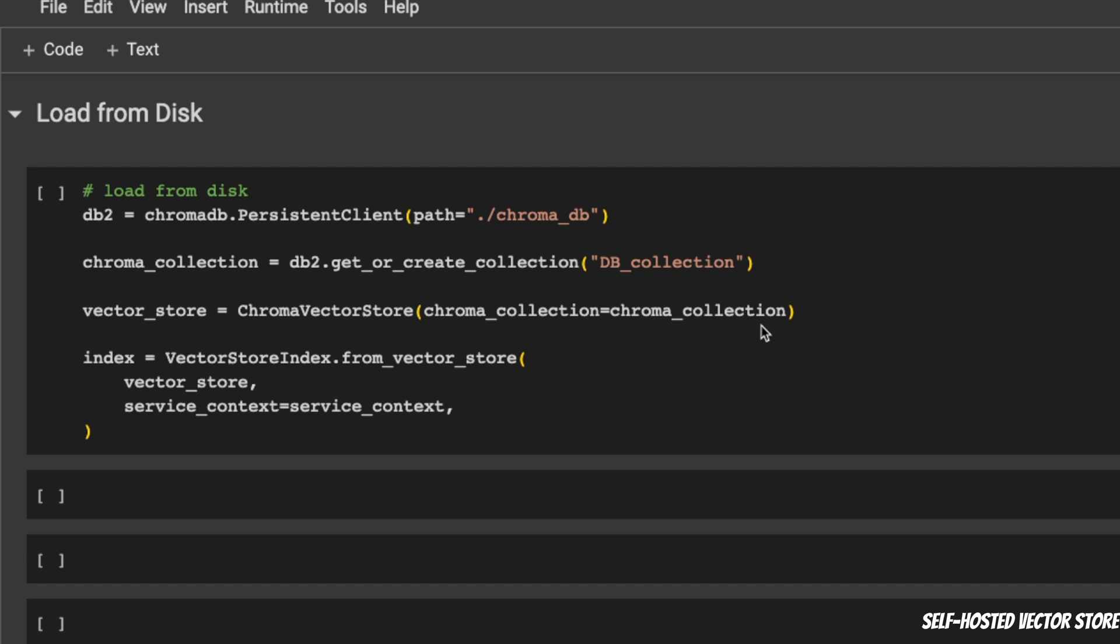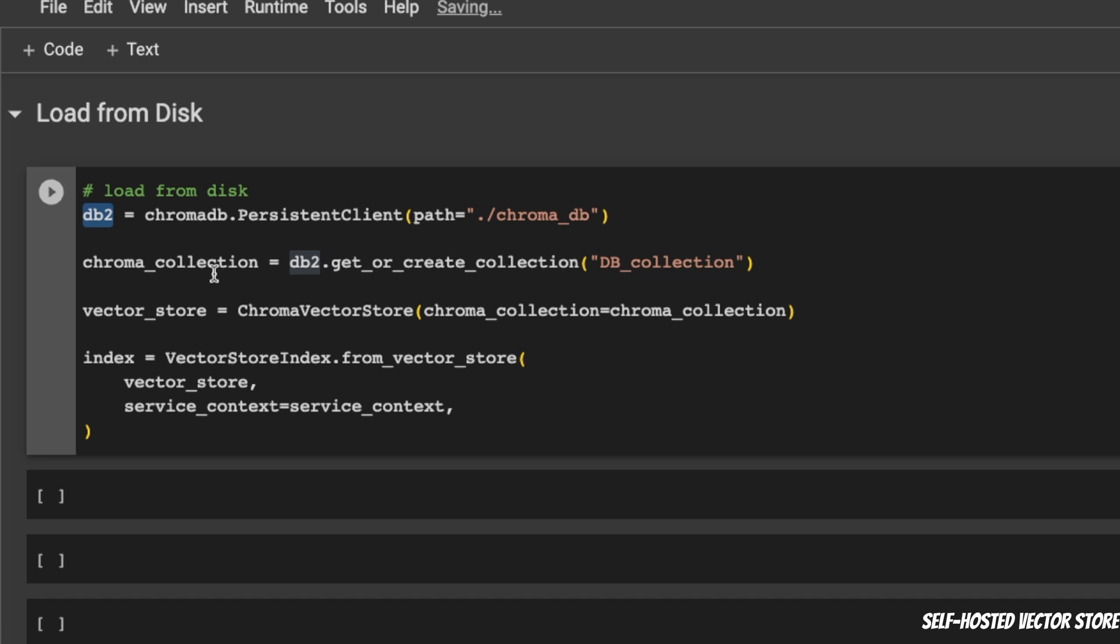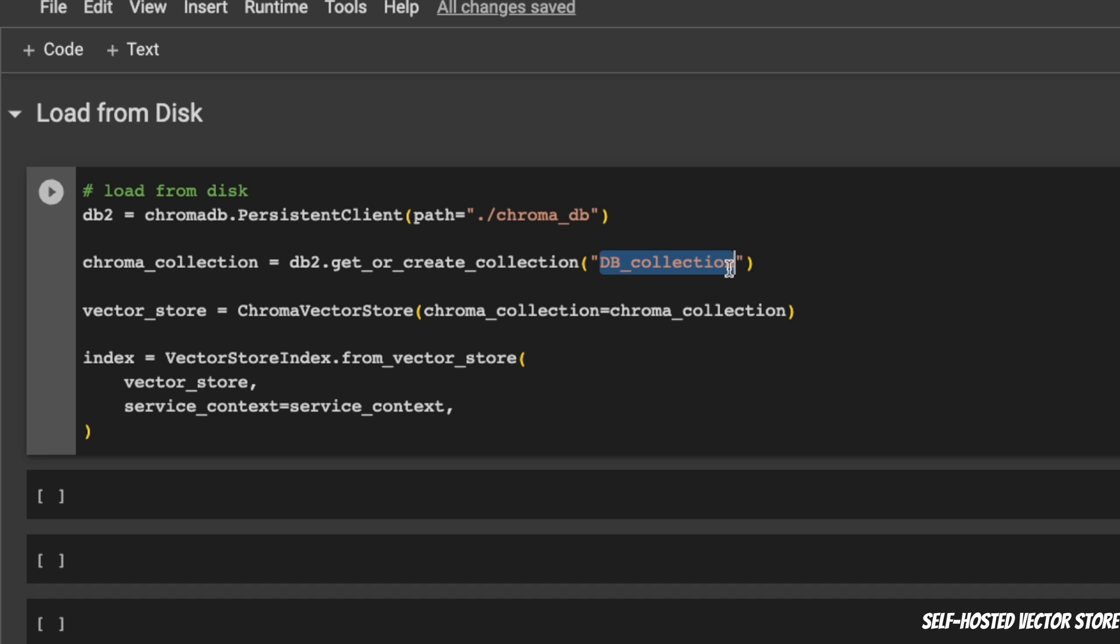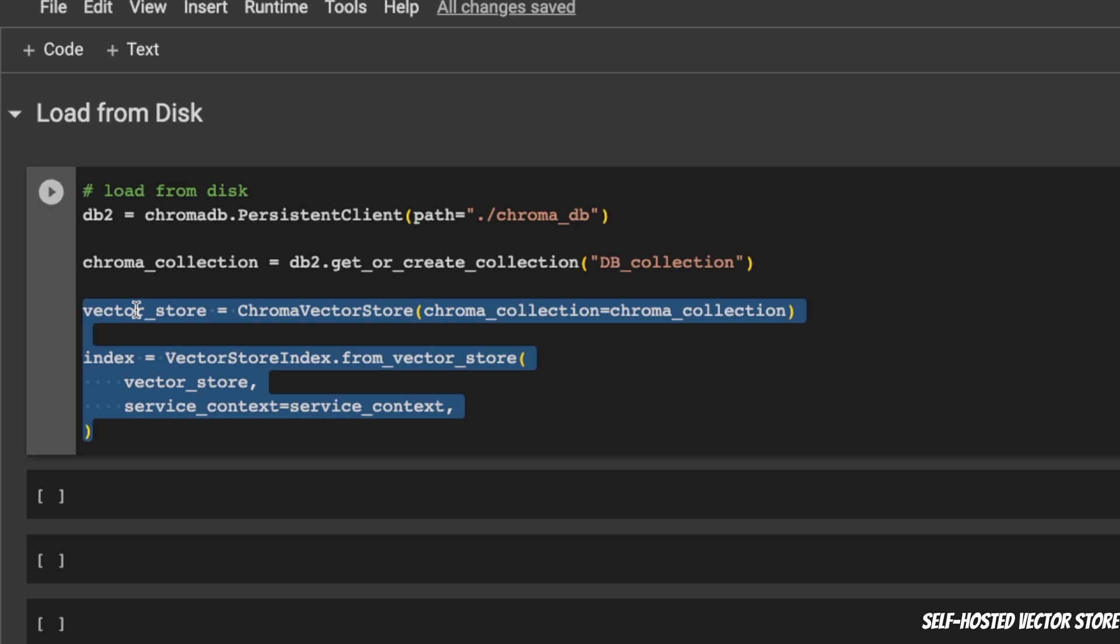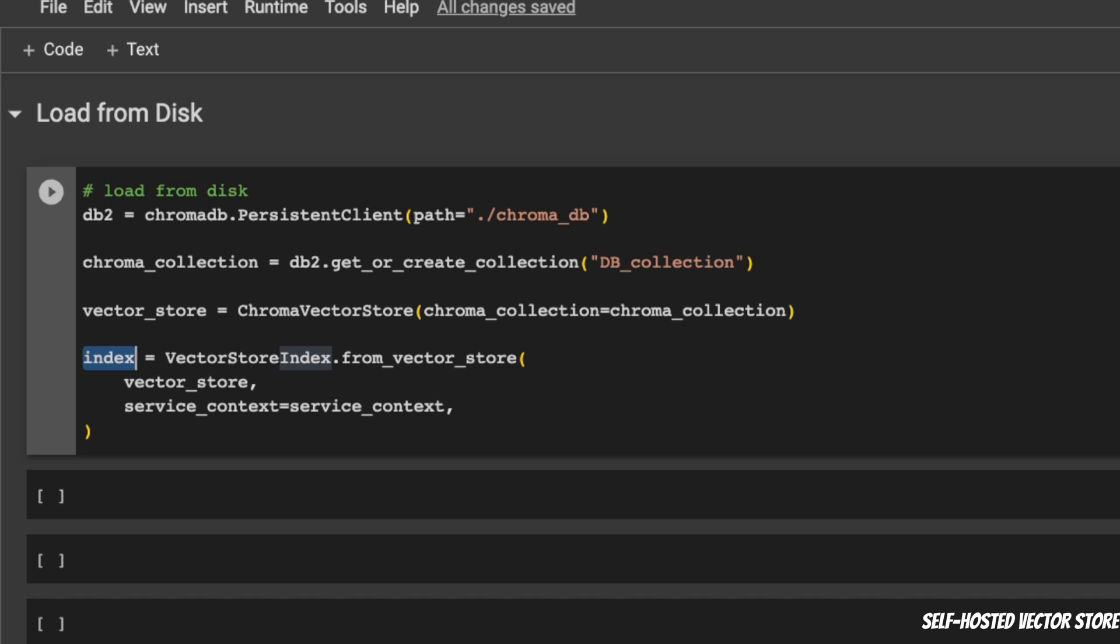If you have a VectorDB, a ChromaVectorDB that you stored on the disk, in order to load that, you're going to essentially follow the same steps. We are creating another DB called DB2. Creating a collection. You want to use exactly the same name that you used for storing the DB. And after that, the rest of the process remains similar. You create a VectorStore. You pass that VectorStore to the VectorStoreIndex, along with the service context, if you have modified anything. And you can start interacting with the index there. You just load it from the disk.